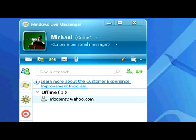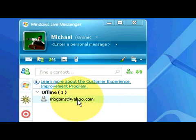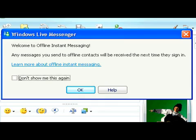It's going to show us that we're offline currently, as you can see where it says offline. But if we double click on this, it'll bring up a notice here saying, welcome to offline instant messaging. Any messages you send to offline contacts, they'll be received the next time they sign in. So the next time I sign in to my other email, the messages will automatically pop up for me. So we're just going to click OK.